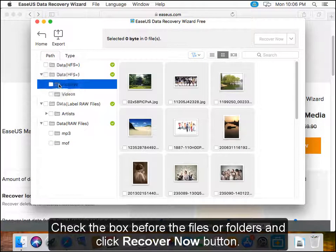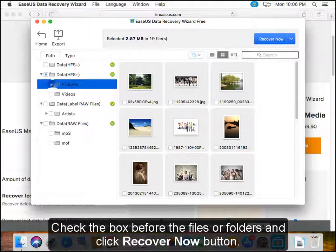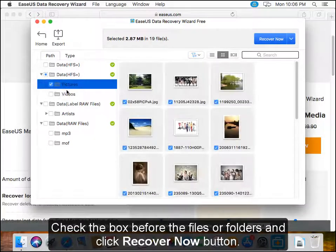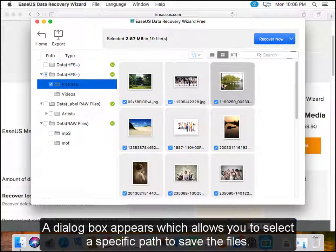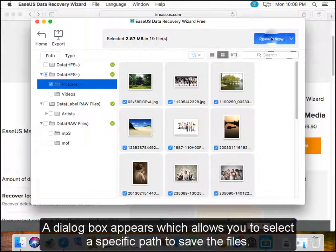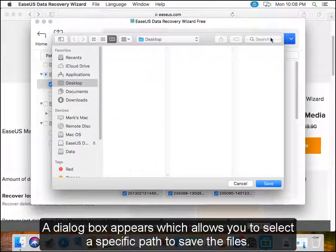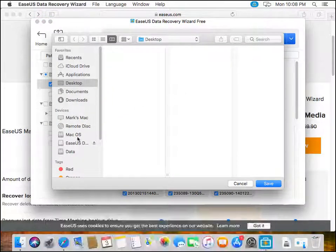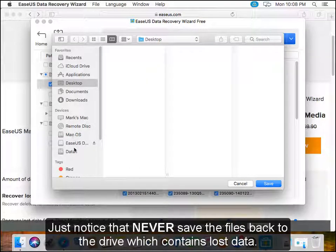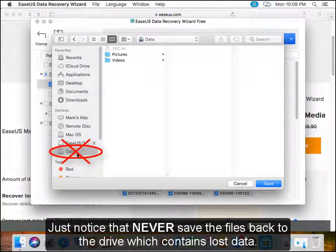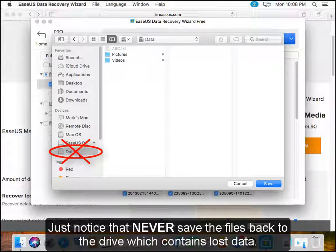Check the box before the files or folders and click the Recover Now button. A dialog box appears which allows you to select a specific path to save the files. Just notice that you should never save the files back to the drive which contains lost data.